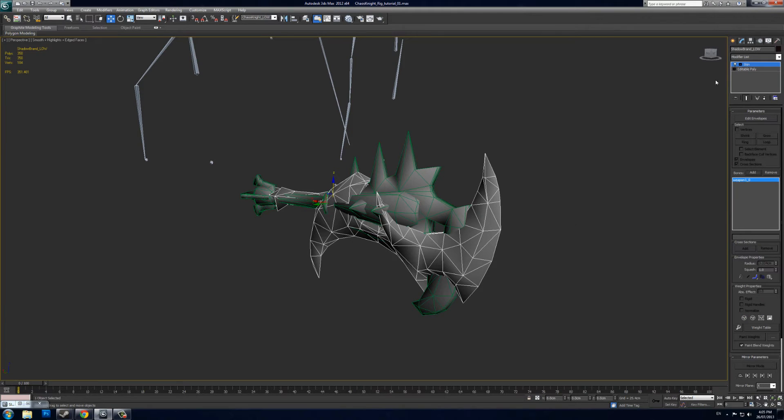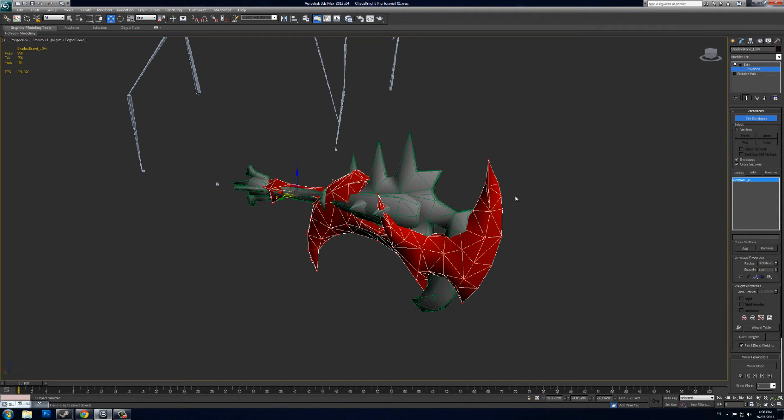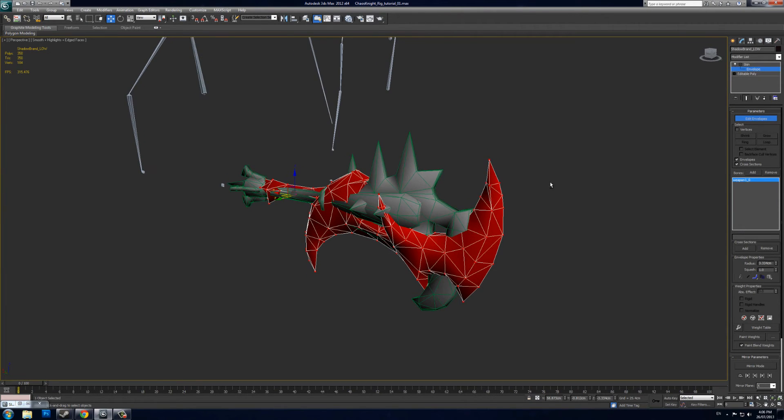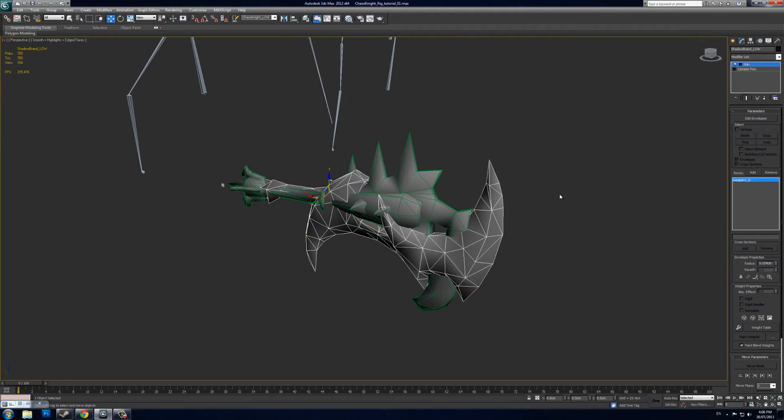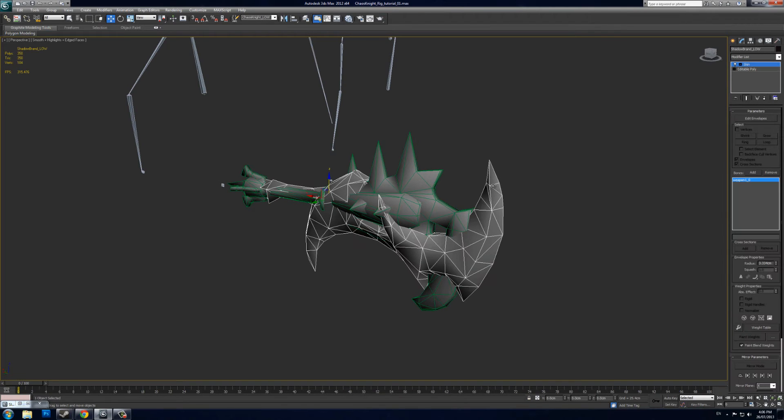If you just open the Skin modifier in your Modifier tab and then click on Envelope, you'll see that your entire weapon turns red and all the vertices are also red. All this means is that the one bone that you have skinned to your model has 100 percent influence on every vertex on the mesh, and that's what you want to see in this case.